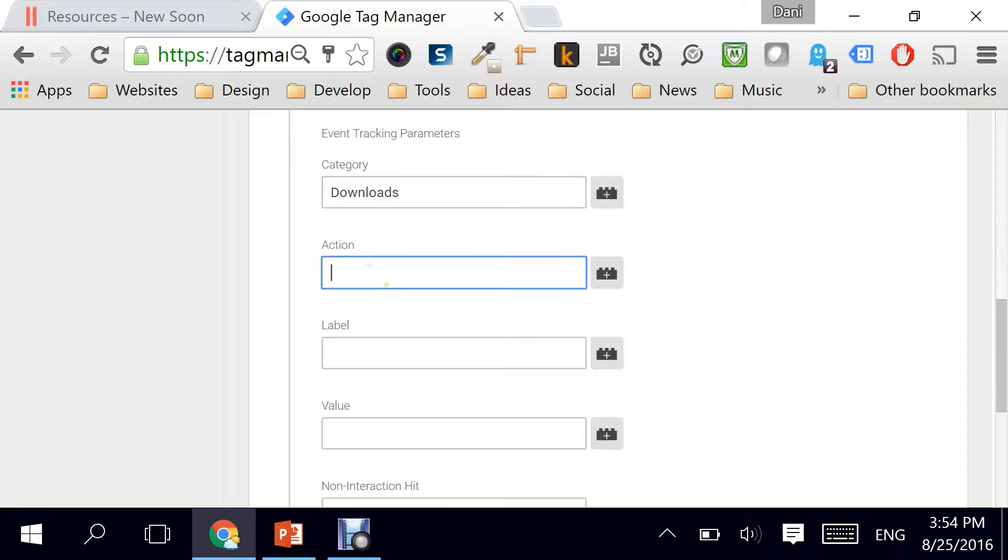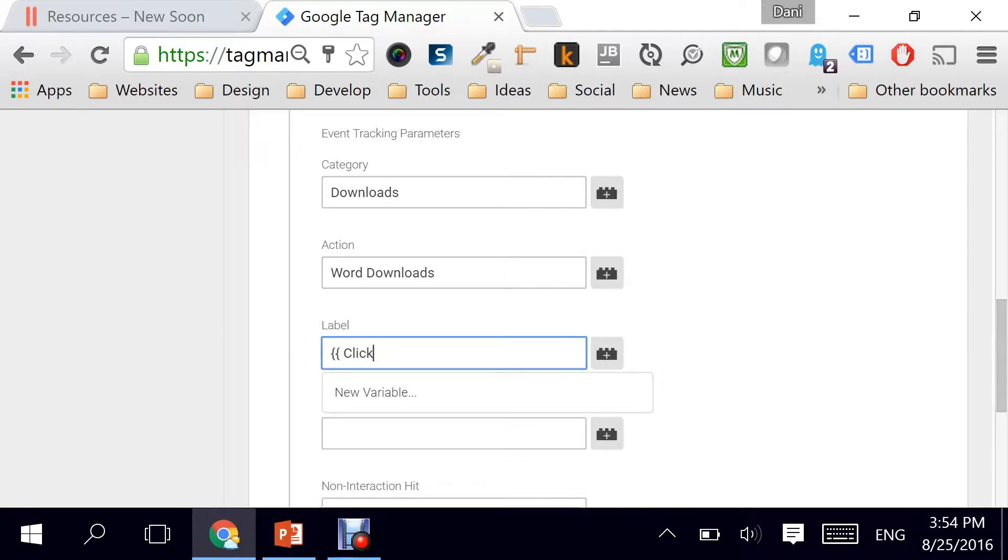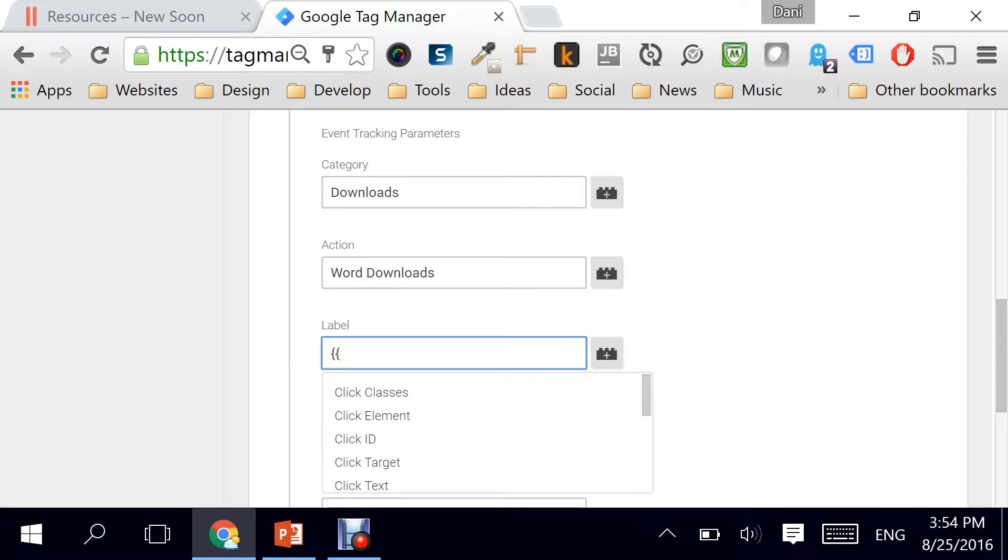The action is going to be called Word Downloads and for the label we are going to select the text which is available on the link itself and that is called Click Text.